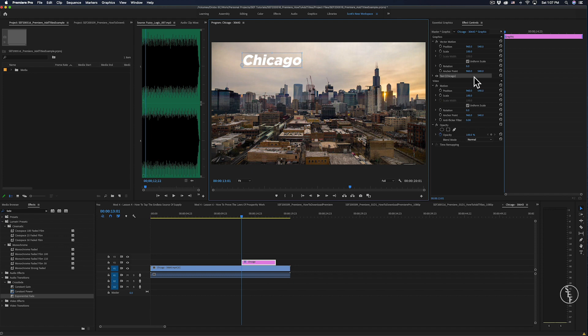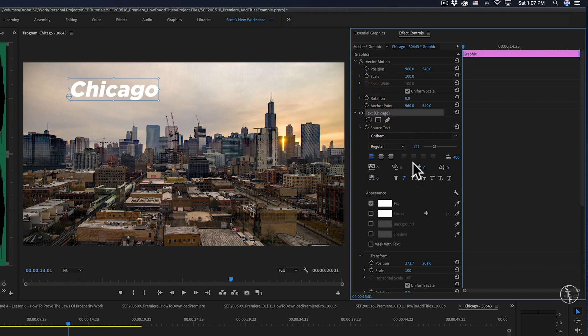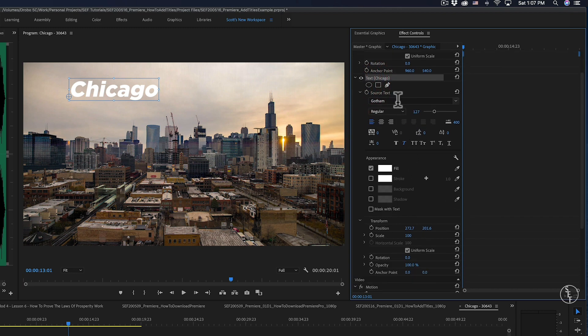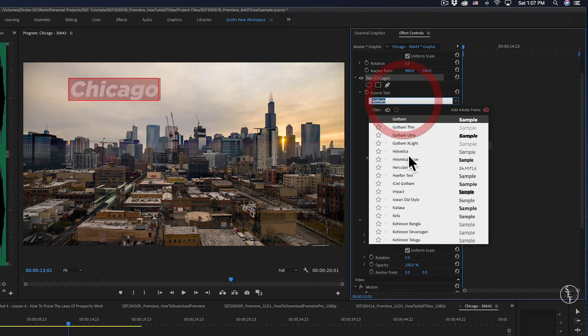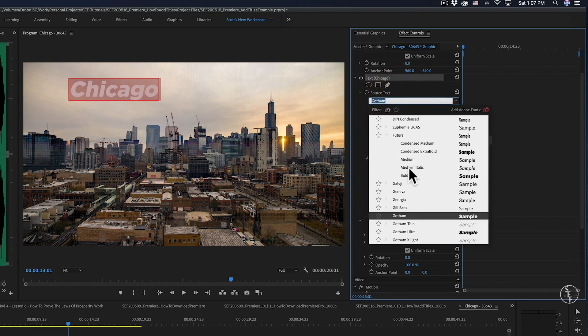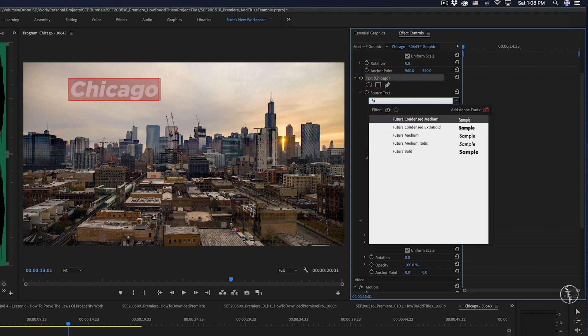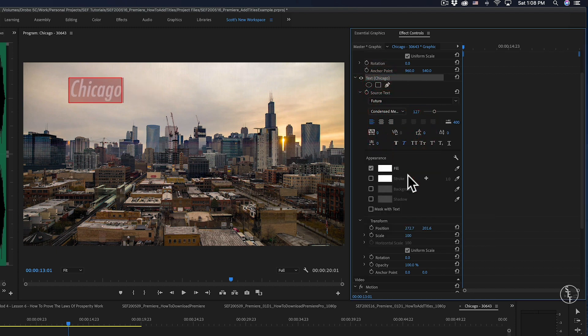Now that I've got it positioned, I can start to change the settings of the text — like the font style, size, and color — by going over to the Effects Control panel. Inside there's a text area with all those settings. I can click the drop-down menu in the source text area to get a big list of fonts. If you know the font you want, just type it in — I'm going to use Futura.